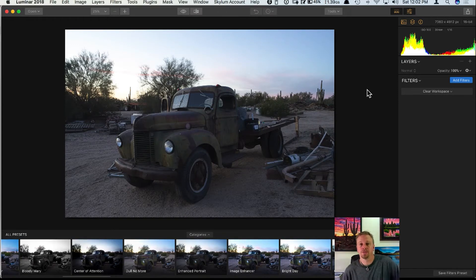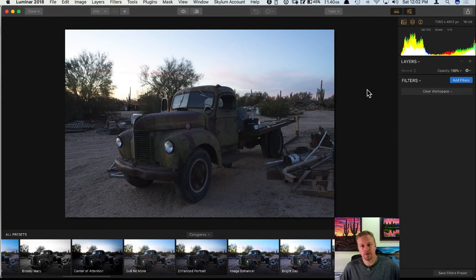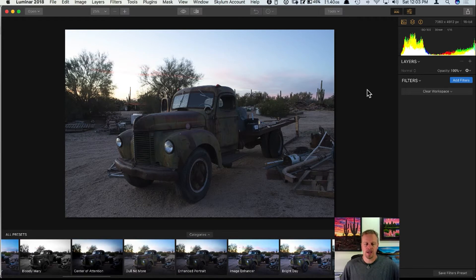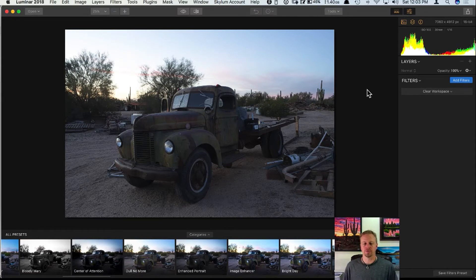Thank you for joining today's episode of Luminar Live. Today I'm going to be talking about selective filter editing inside of Luminar 2018, the brand new version coming very soon. Selective editing is something hugely important in my workflow — it's so powerful what this can do to your photos inside of Luminar, giving you control over just about everything.